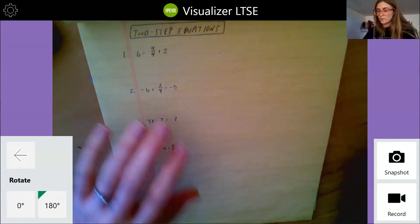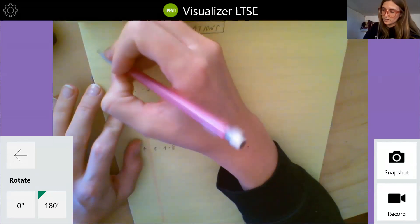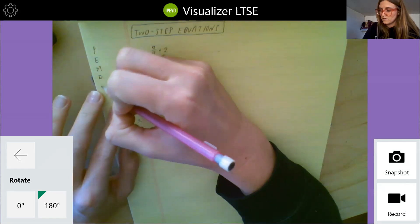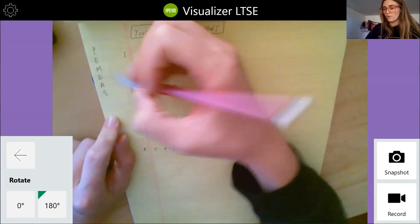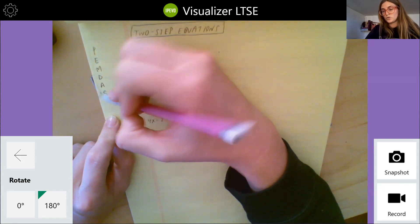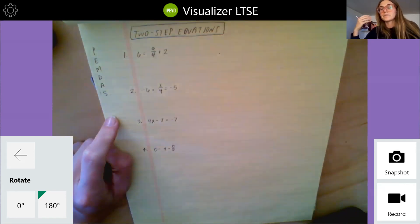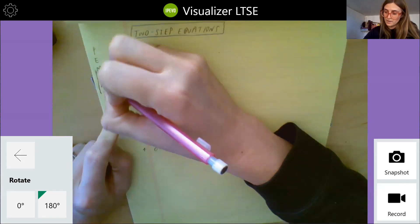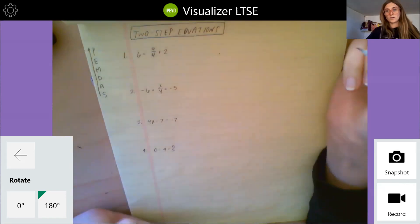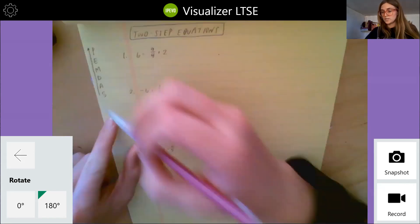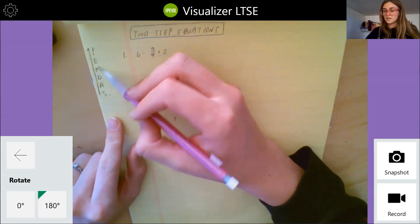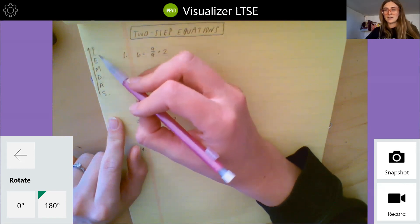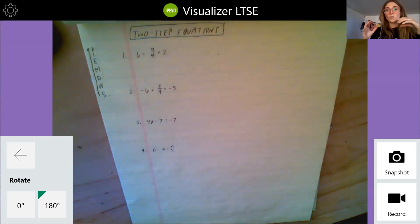So I'm just going to write down PEMDAS to remind us that rather than going this way like we do when we're evaluating an expression, we want to go the opposite way since we're solving the equation. So addition and subtraction will come first, then multiplication and division, then exponents, then parentheses or grouping.